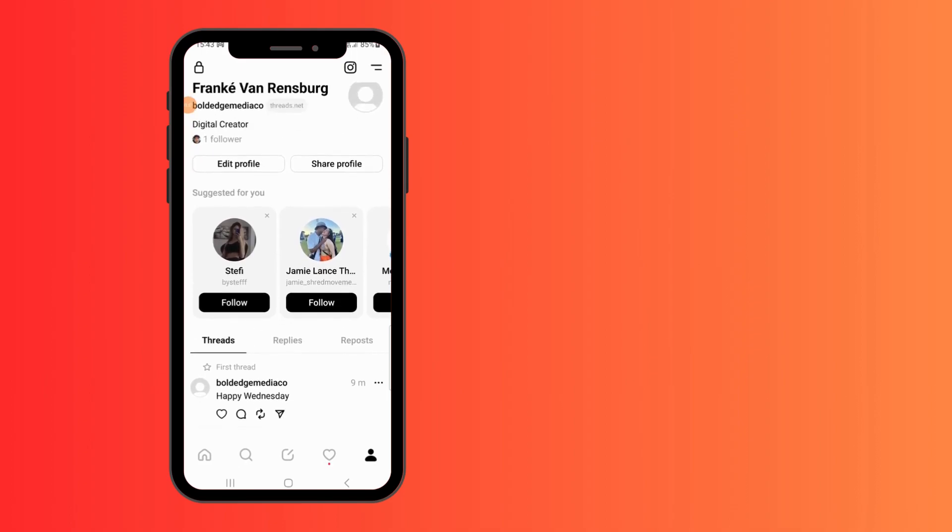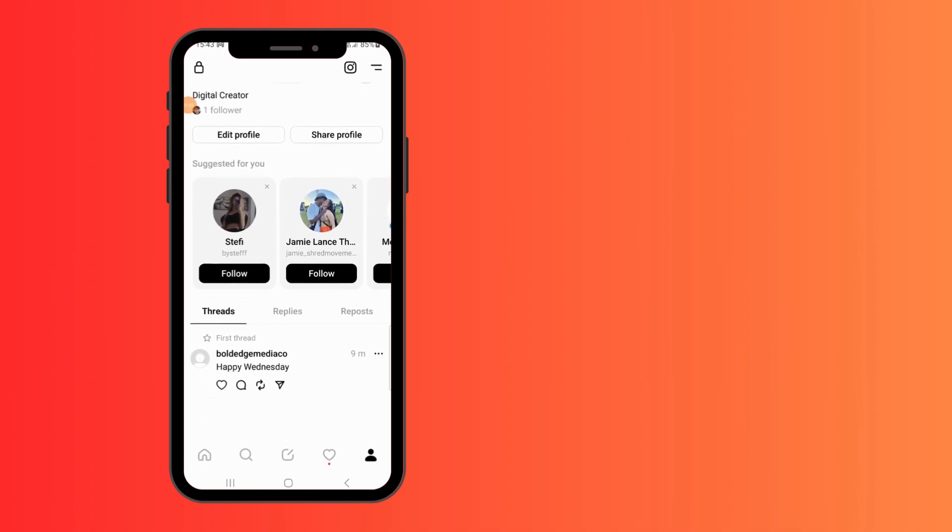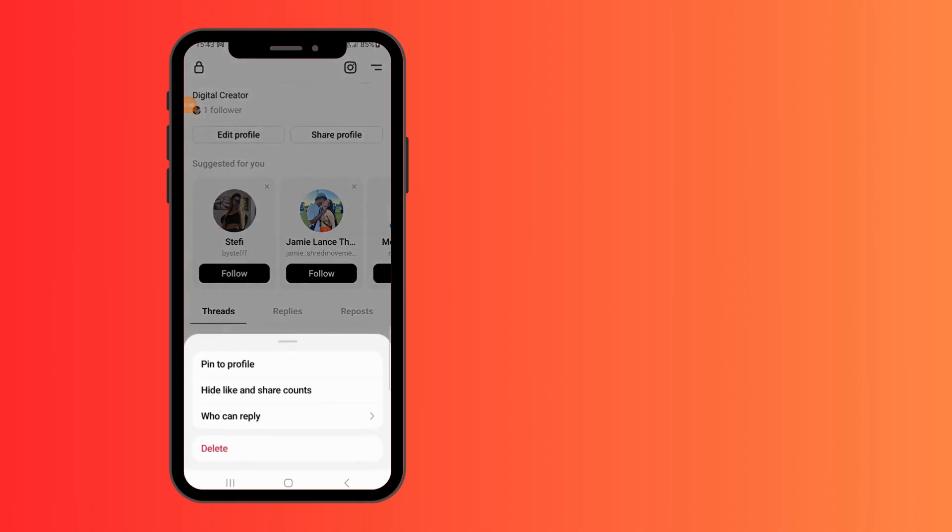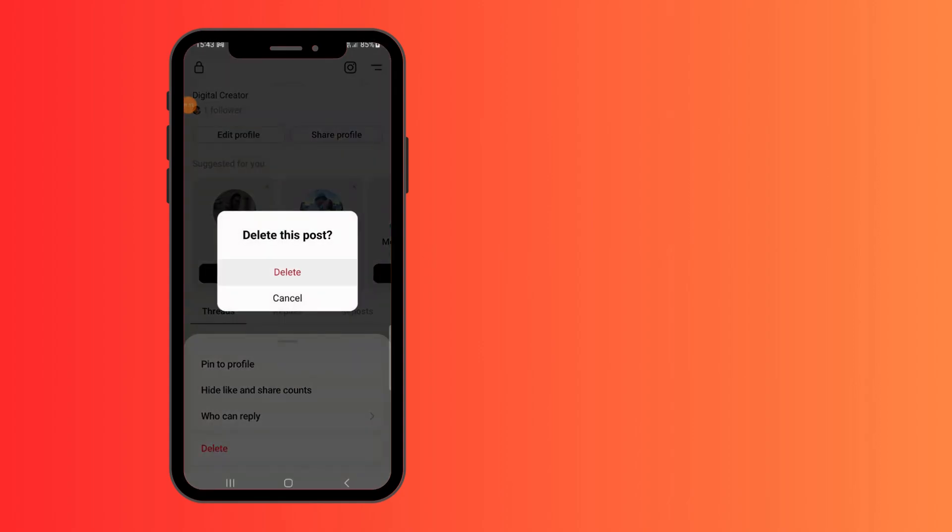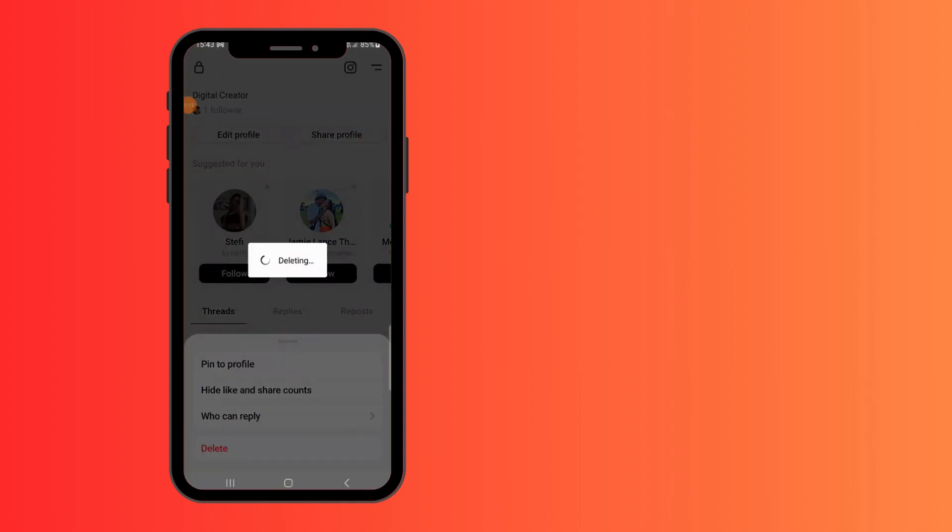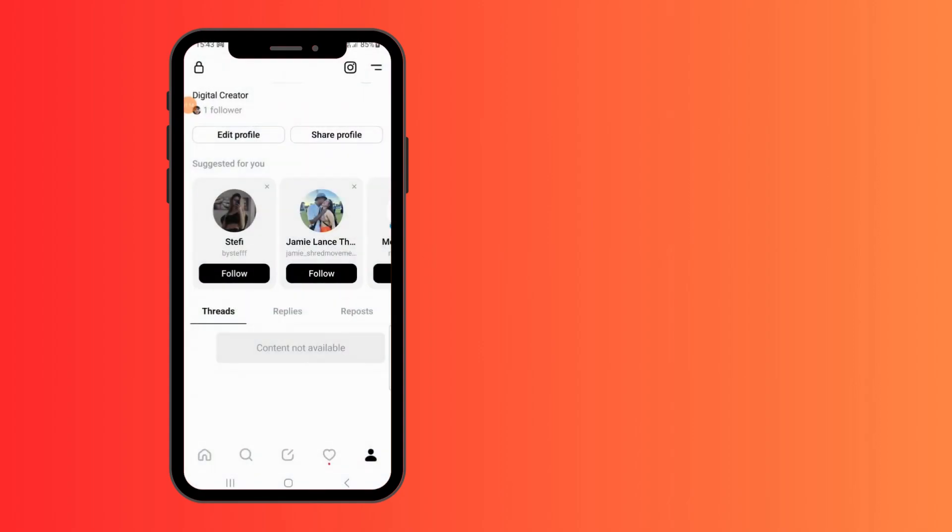Click on the three dots and you can click delete, delete this post, and you can do that with all of your posts if you want to delete the Threads. The only way you can permanently delete Threads is if you delete your linked Instagram account.